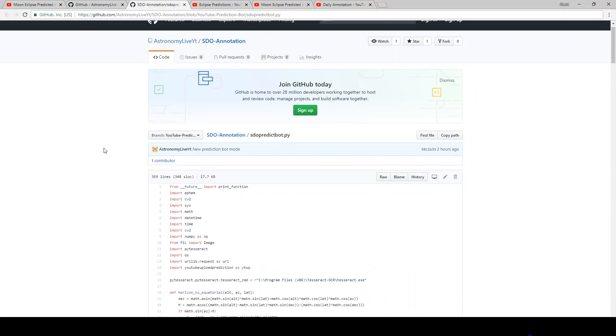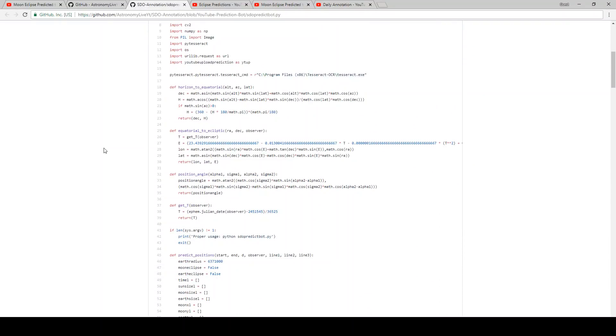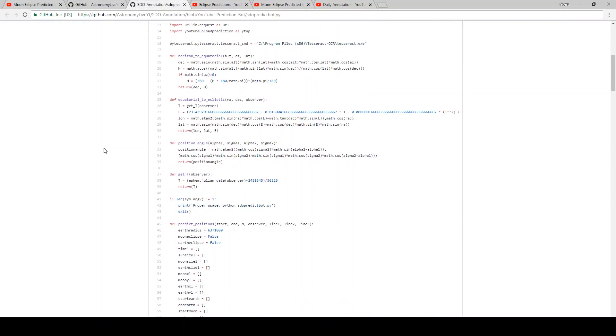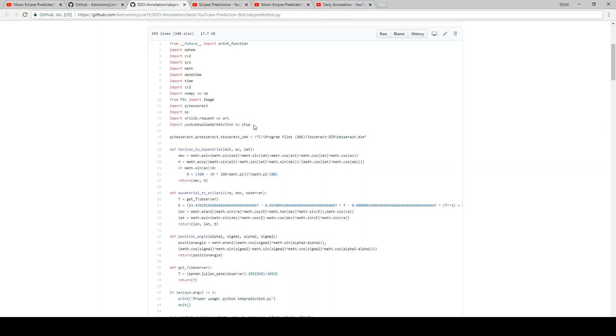So here's the code there. And one thing I want to point out here is there's a new dependency down here at the bottom. This is not included because this is really just standard YouTube API code. YouTube upload prediction, that's not the standard name for it, but it's basically just the usual YouTube API for uploading videos to YouTube.